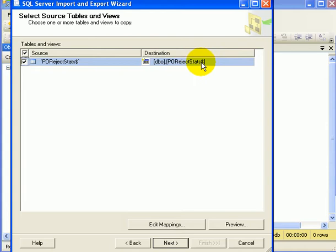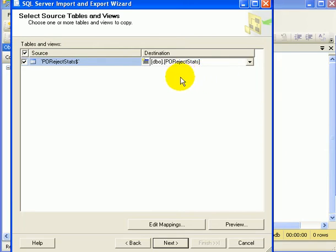And this is going to be the new name assigned at destination. Now, we don't want the dollar sign. This is a worksheet convention, Excel worksheet convention. PO rejects, that would be fine.